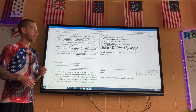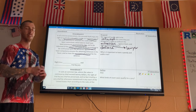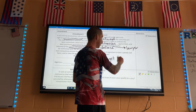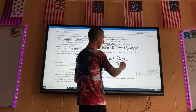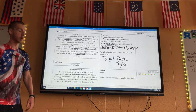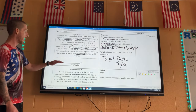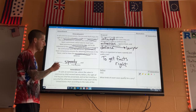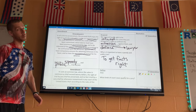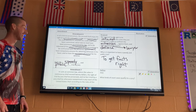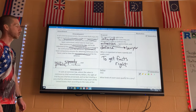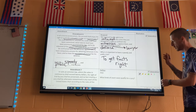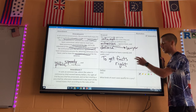Why is a speedy and public trial important? Because as time passes, memory gets unreliable. The right to a speedy and public trial by jury is very important. If you do get accused of a crime or get arrested, Amendment Six is going to protect you.